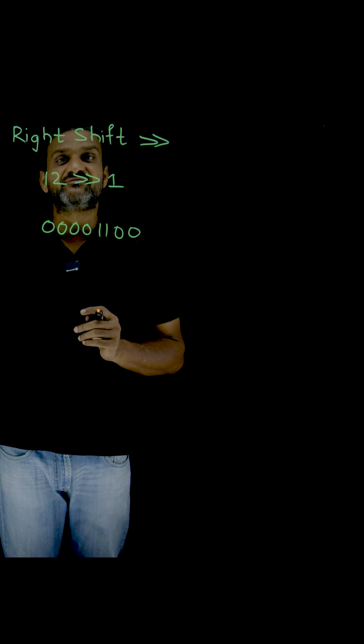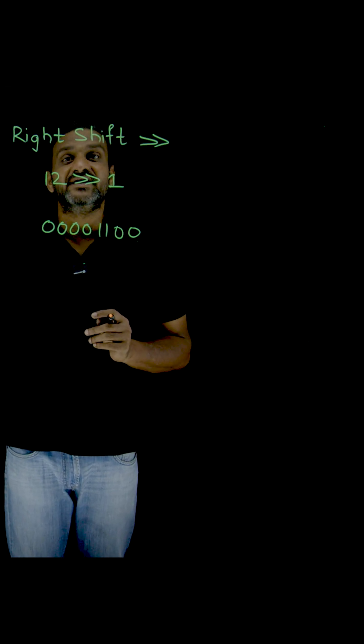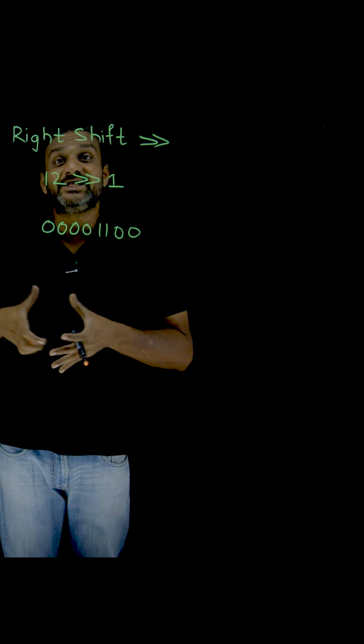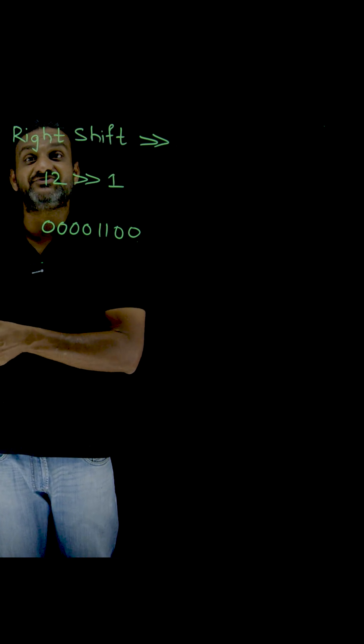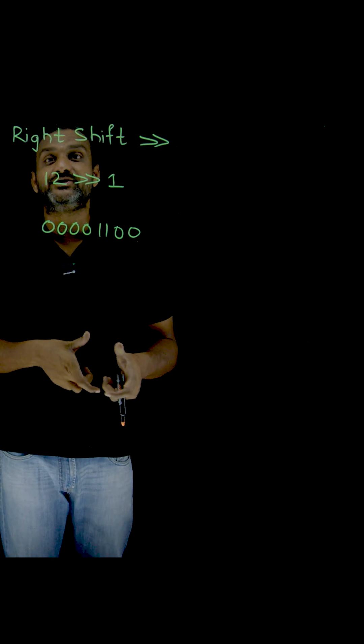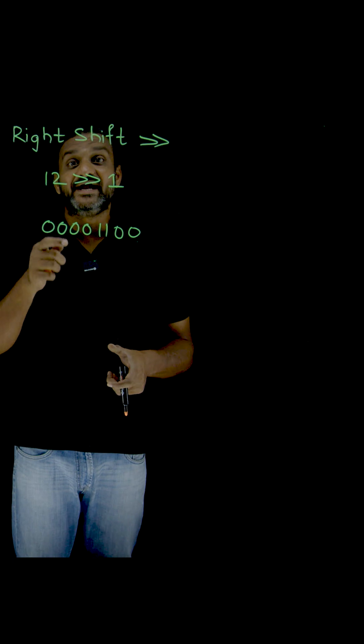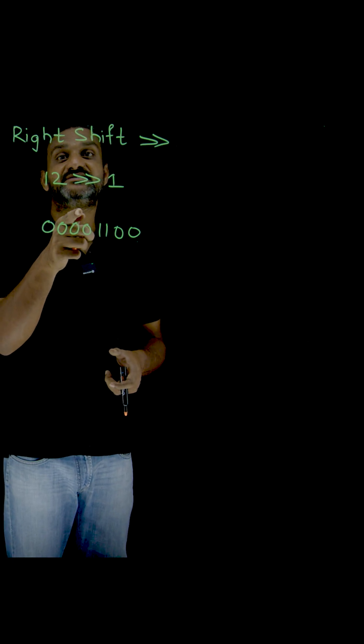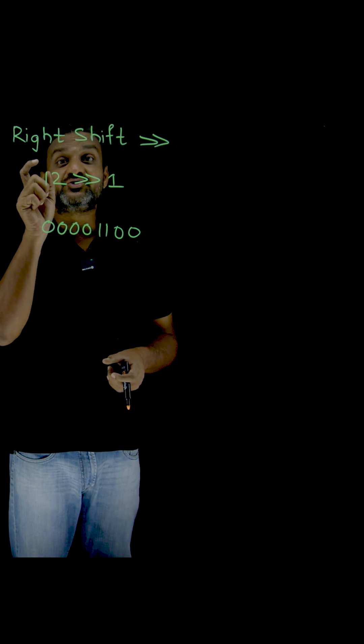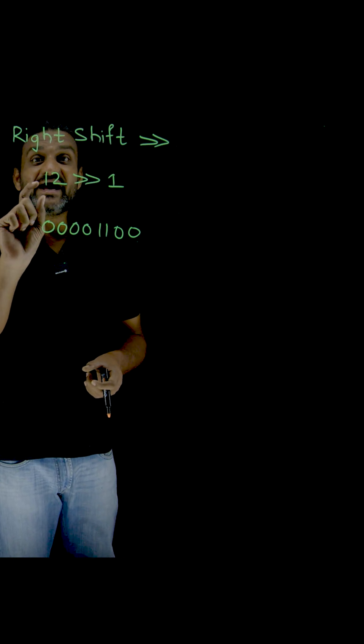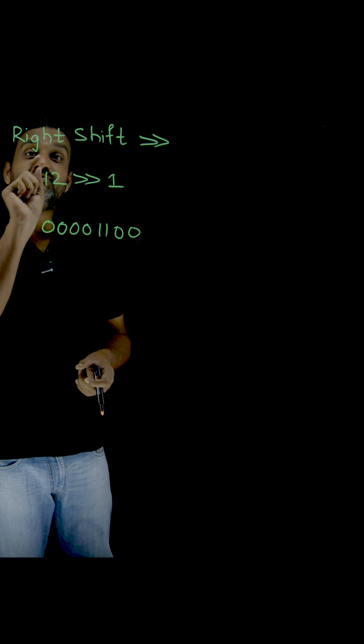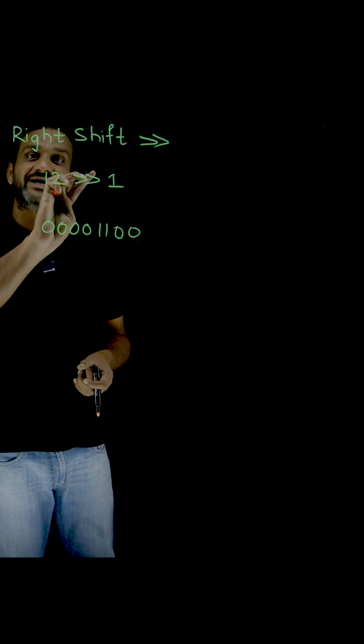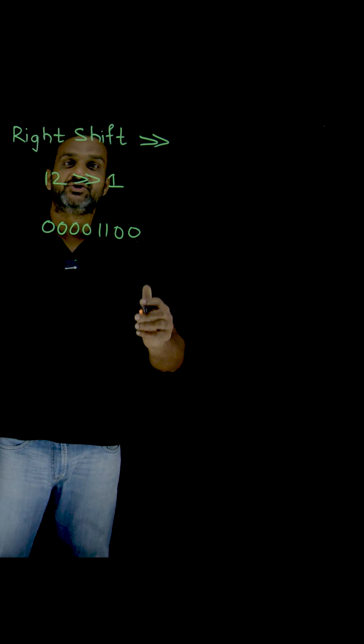In the left shift operator we have seen that it is multiplying the actual value by 2. Here in the right shift, what happens is we are going to divide the actual value by 2. So let's see that.